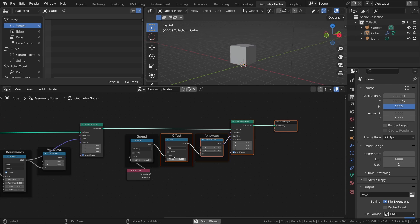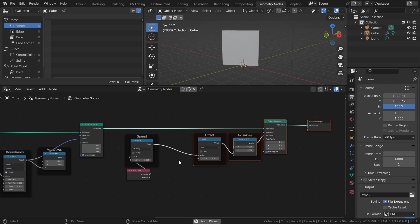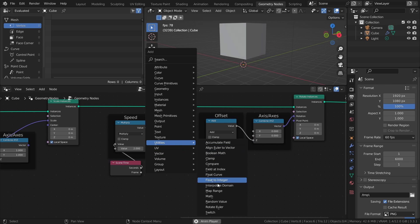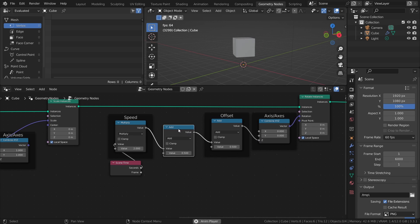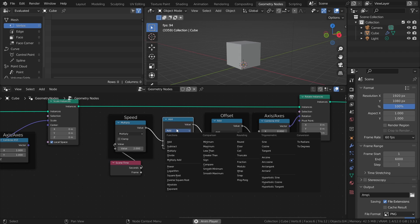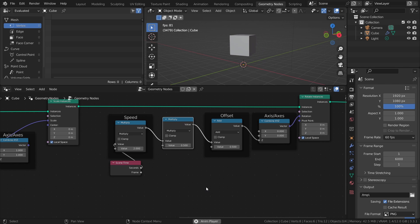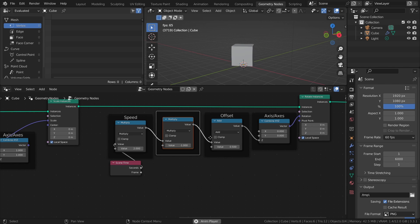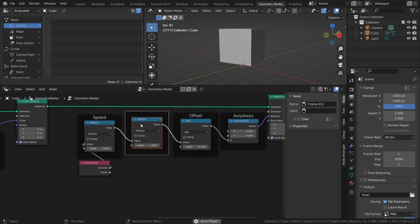To reverse the direction of the rotation, add another Multiply node after the Scene Time node and set the Multiply value to negative 1. And that's essentially it for the actual setup, so let's make it controllable in the Modifiers tab.